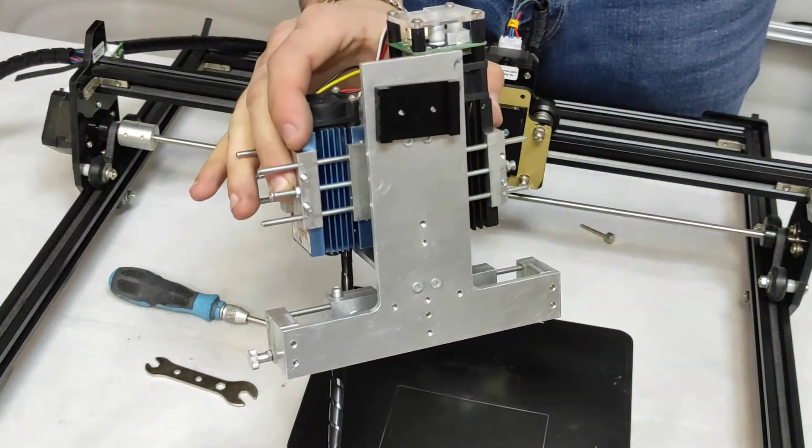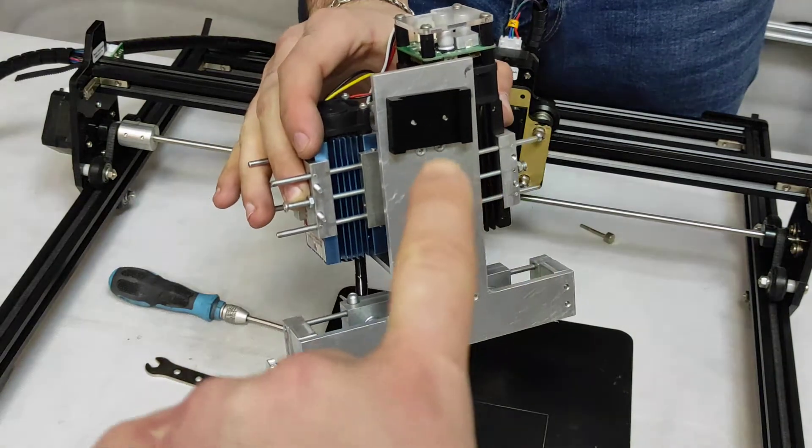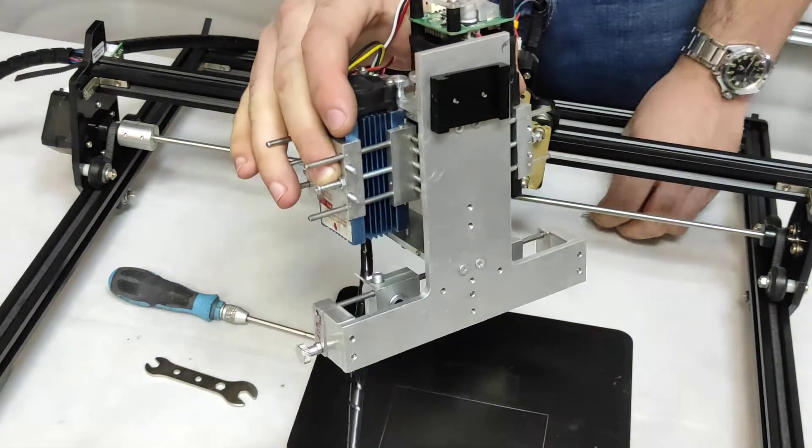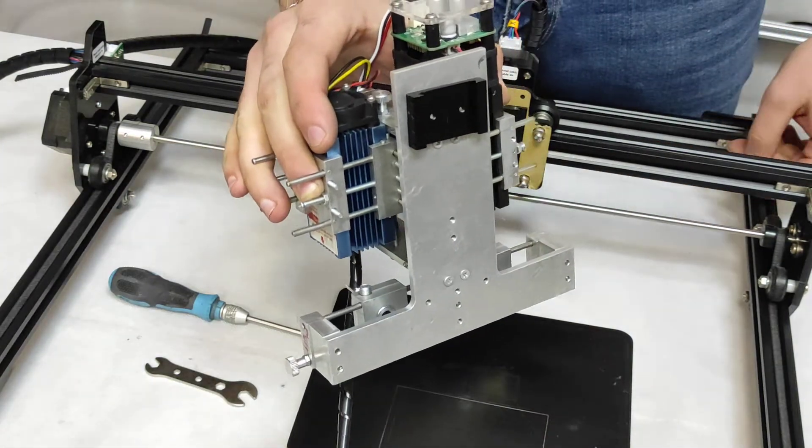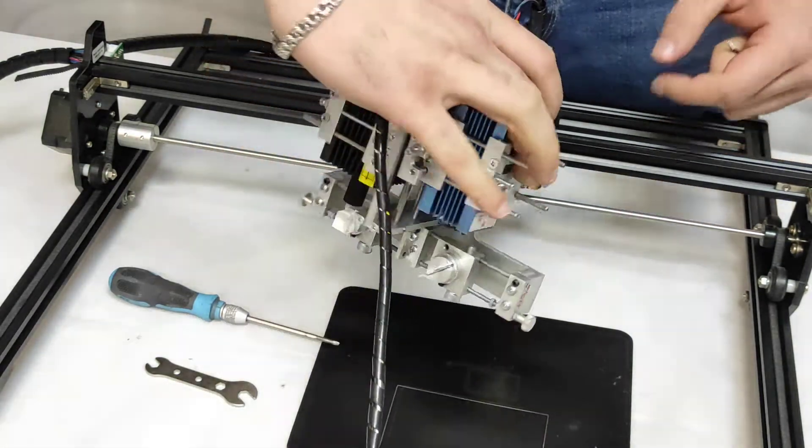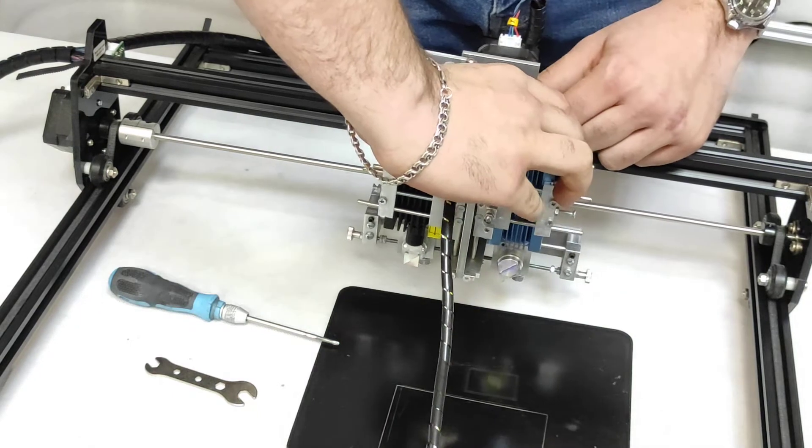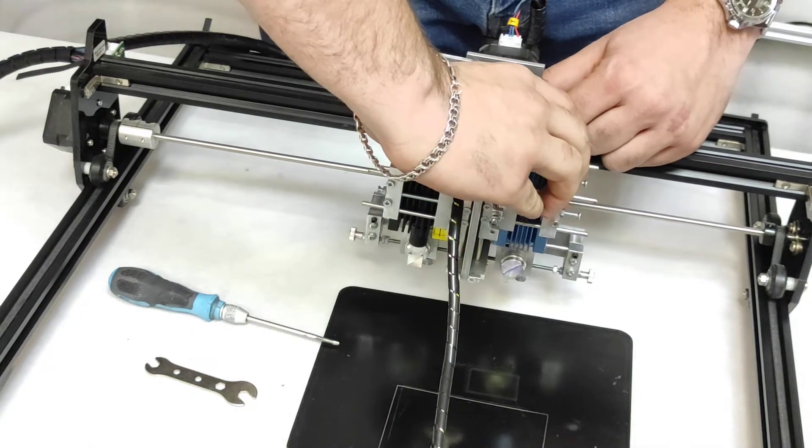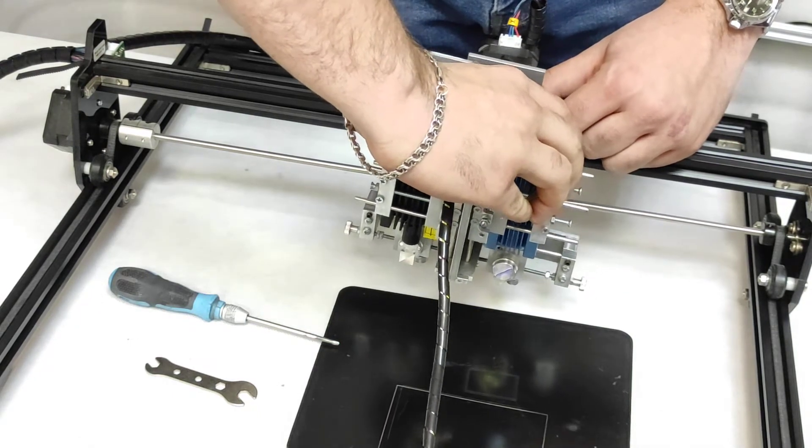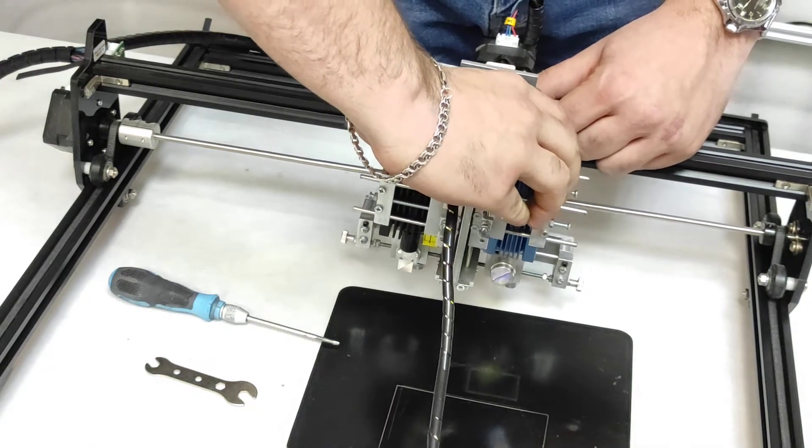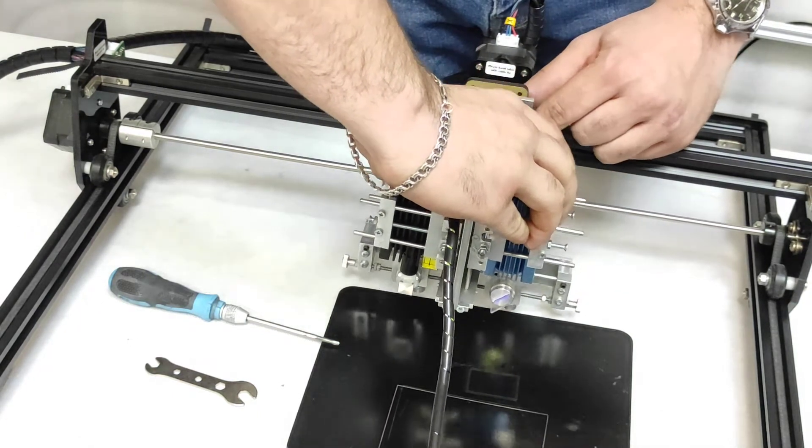So now it's ready, you see that we mount it to the back and now we can simply put it and then we need to fix it.